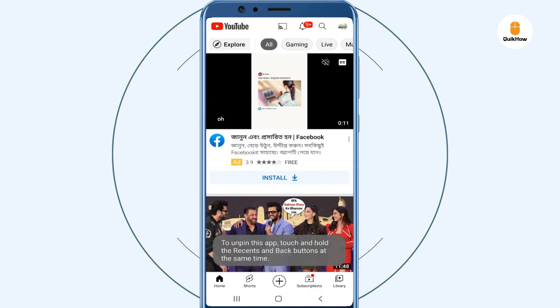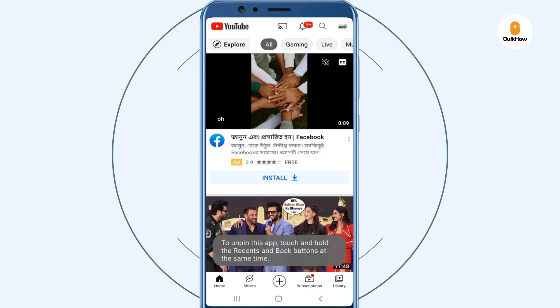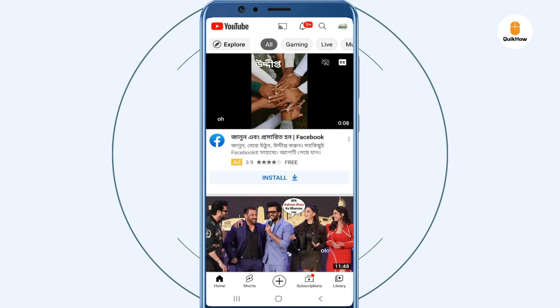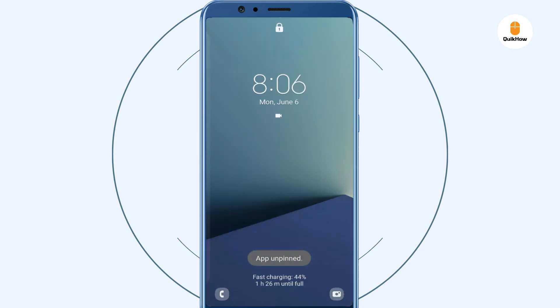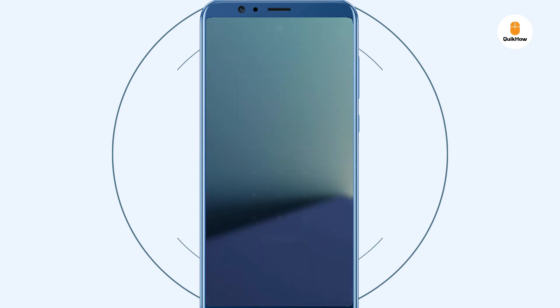To unpin the app later, press the Back and Recent keys together. You will then have to enter your pattern to unpin the screen.